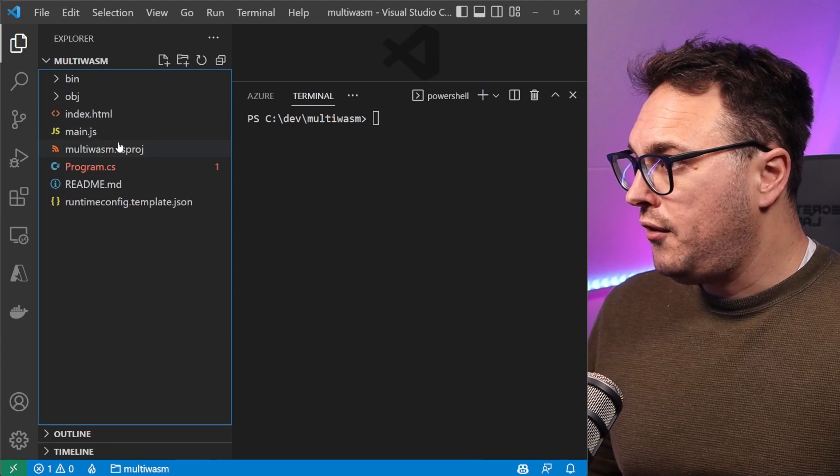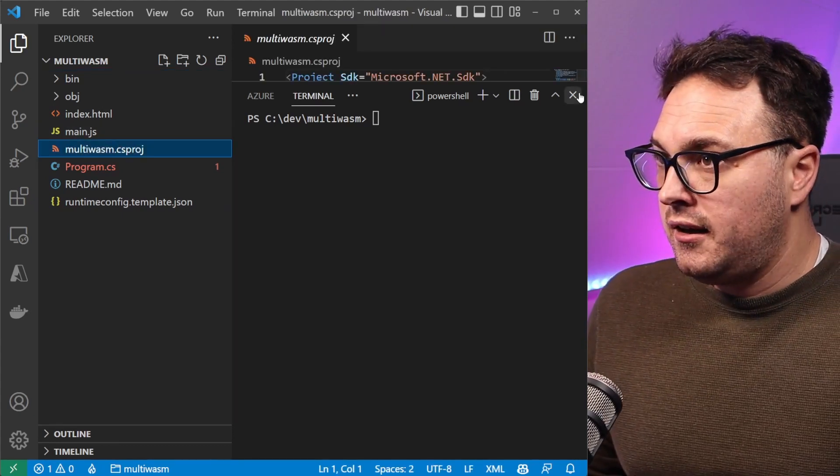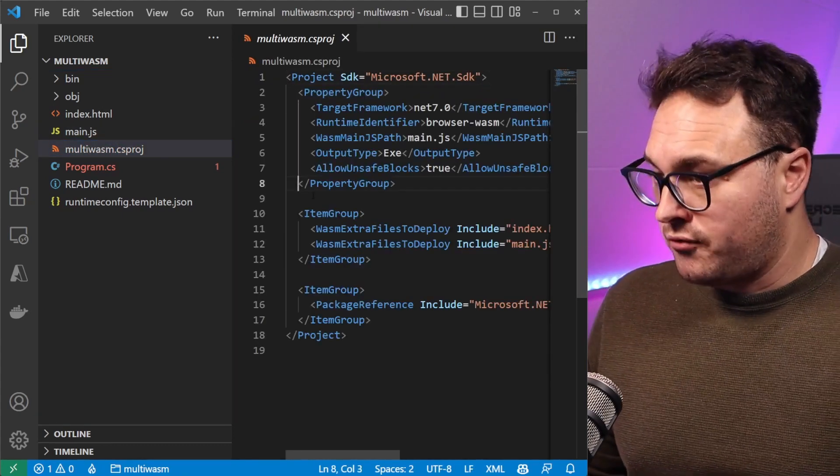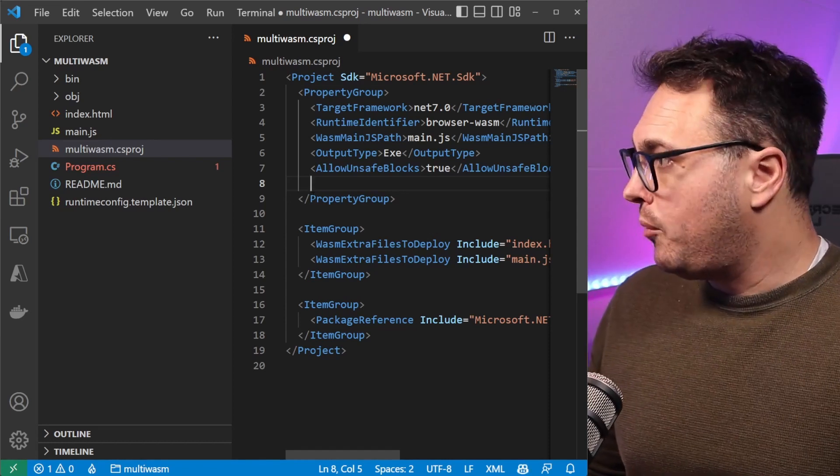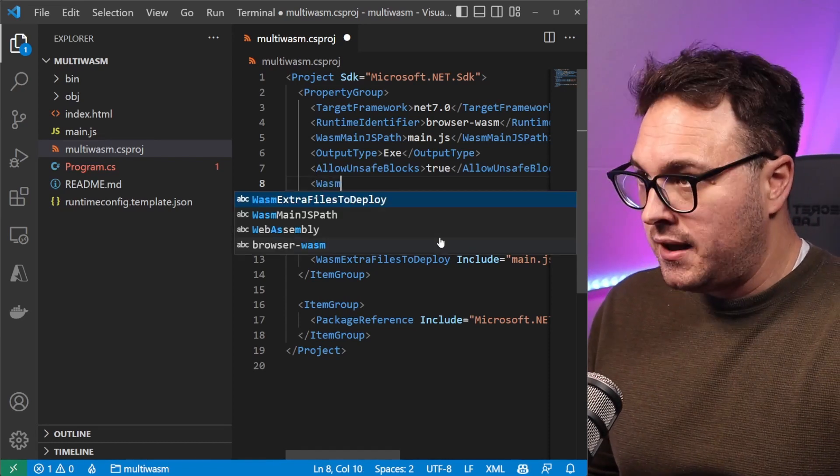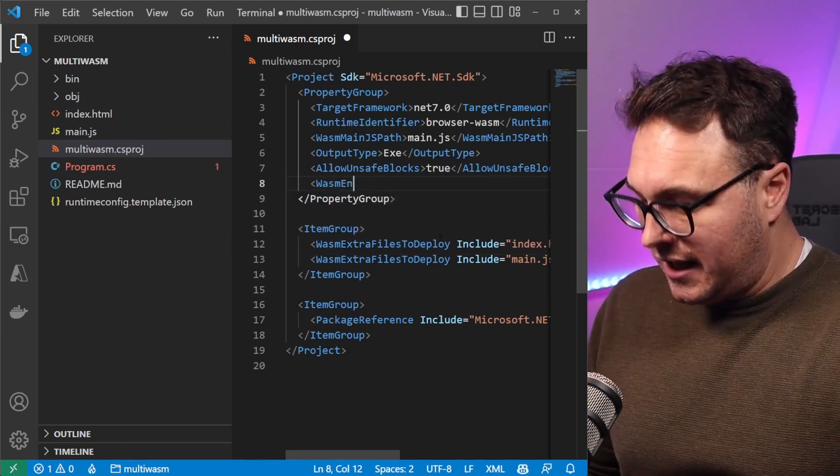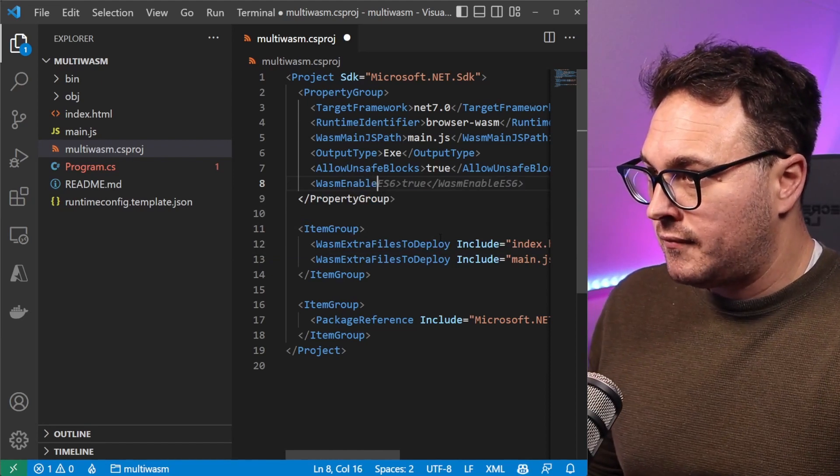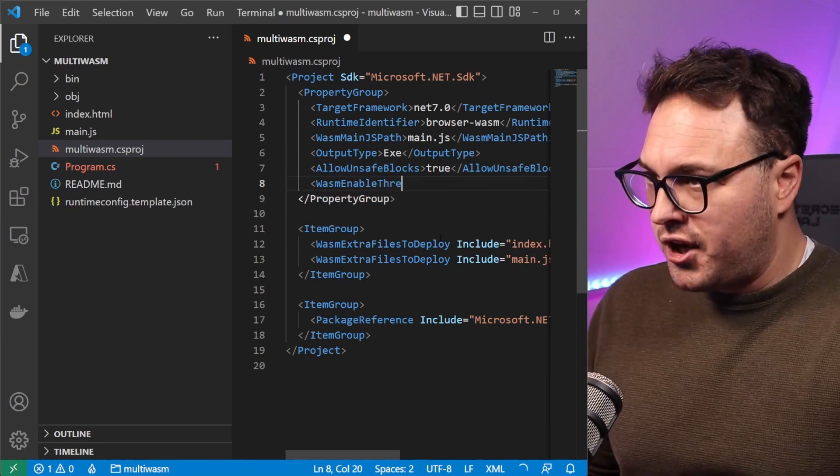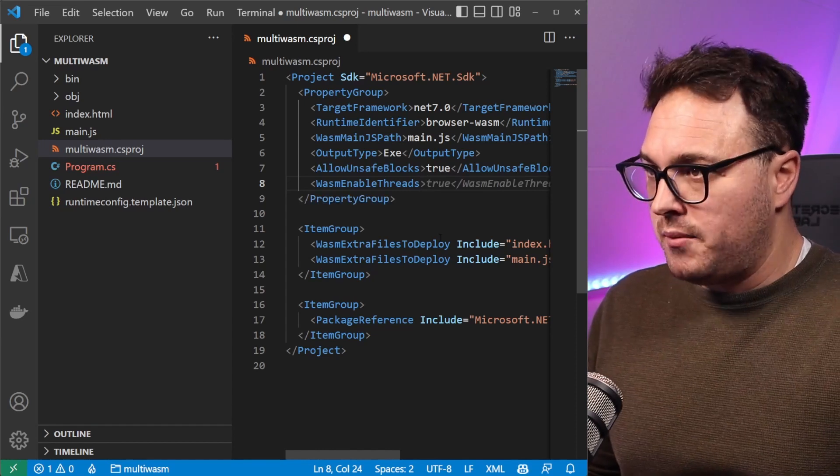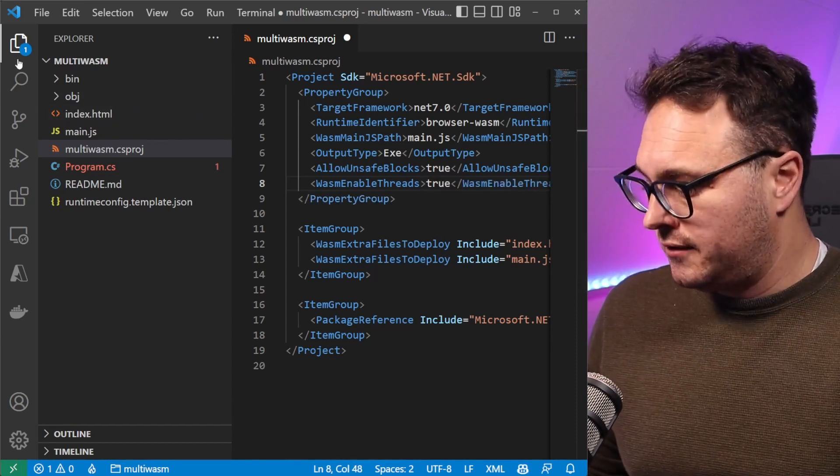Now we have that. Going to our csproj file, we now need to also add a property group. The property group that we need to add is WasmEnableThreads and we need to make that true, very importantly.